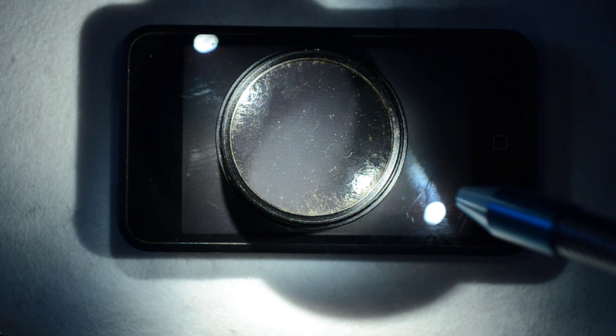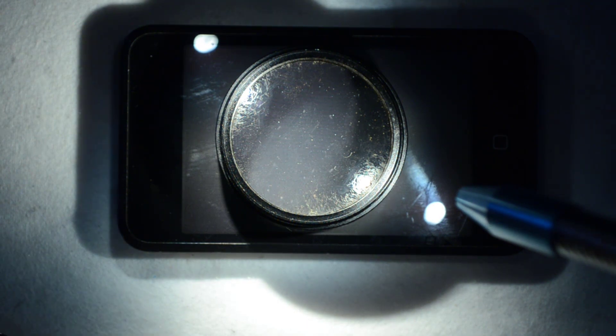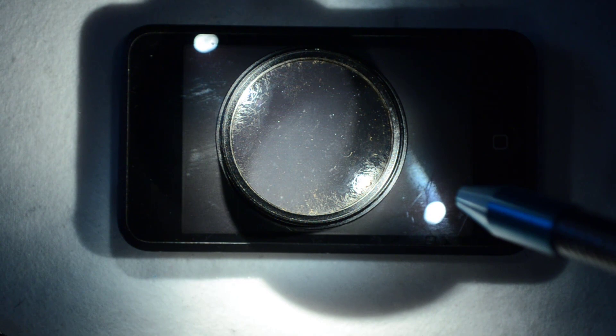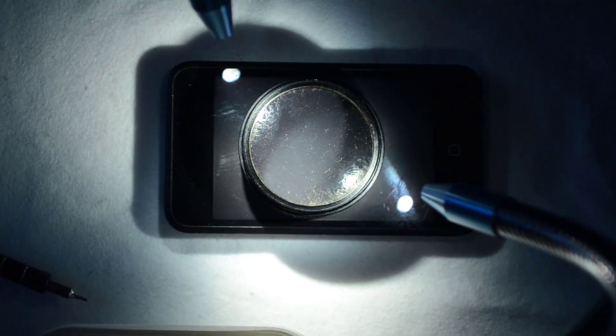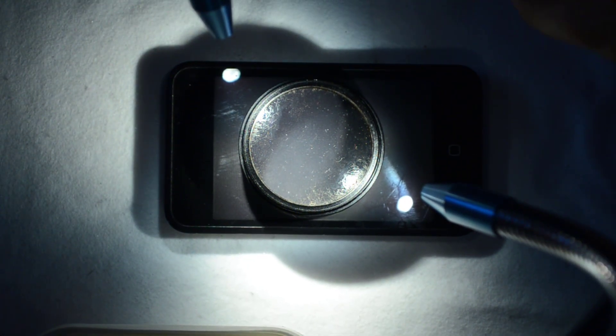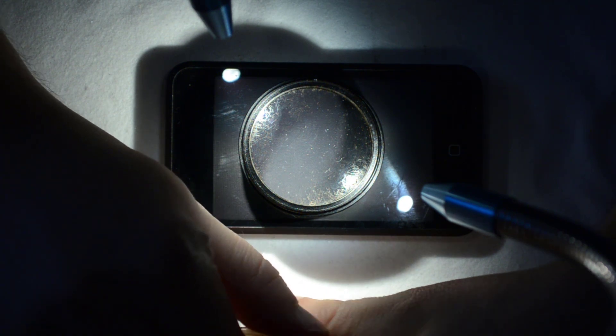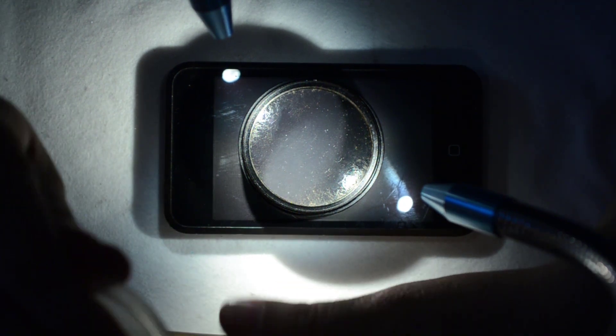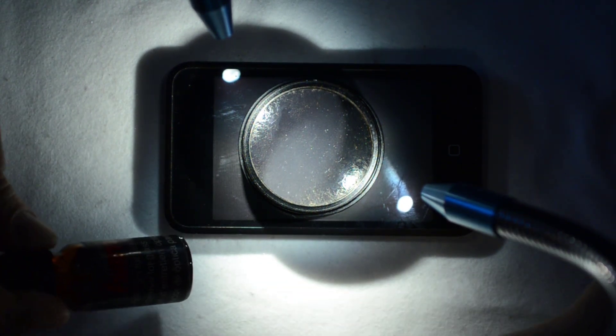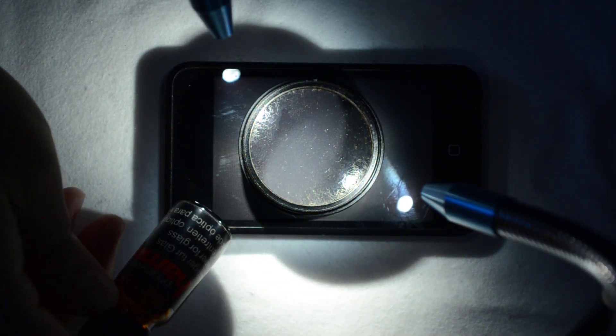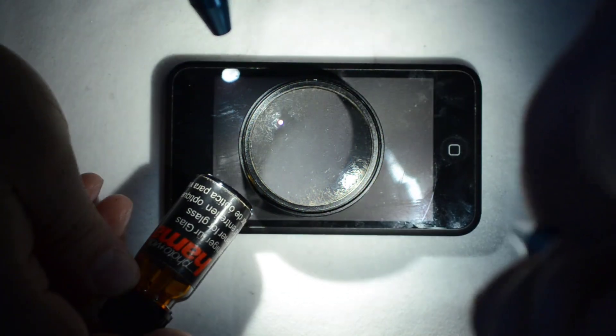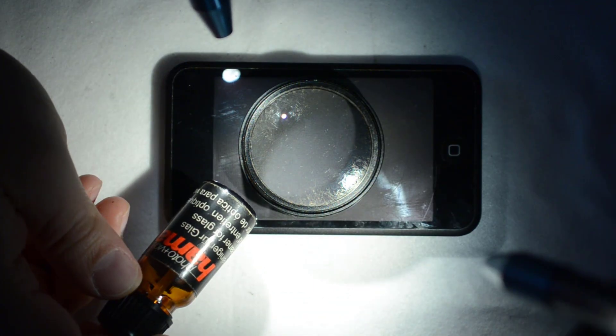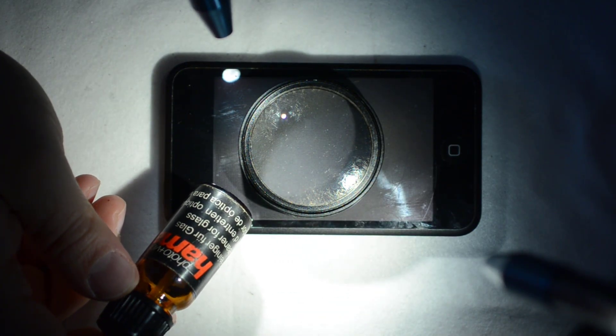So I have here my cleaning and my lens cleaning stuff, which is nothing fancy at all. Let's get some more light here. Isopropyl alcohol.